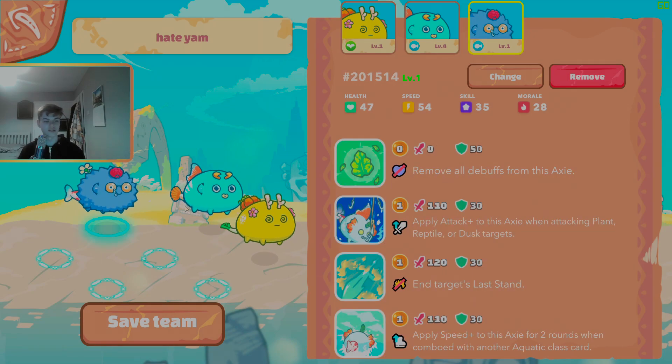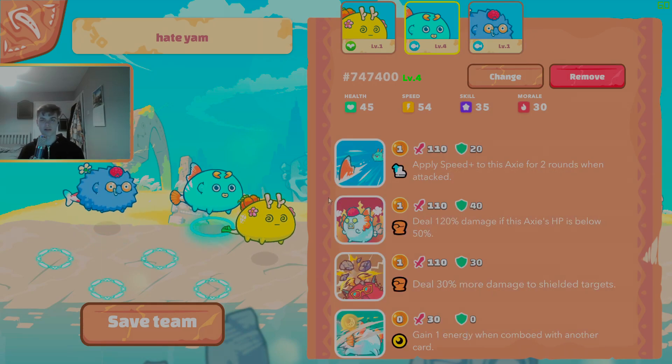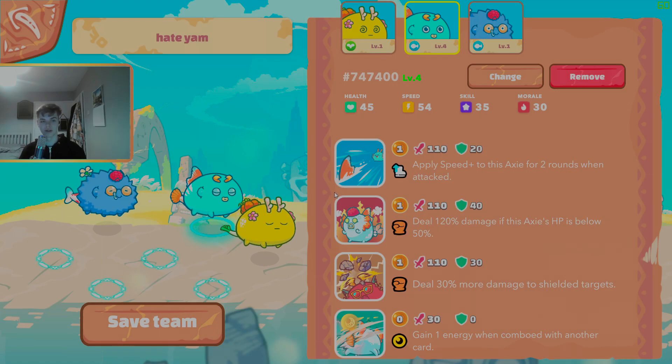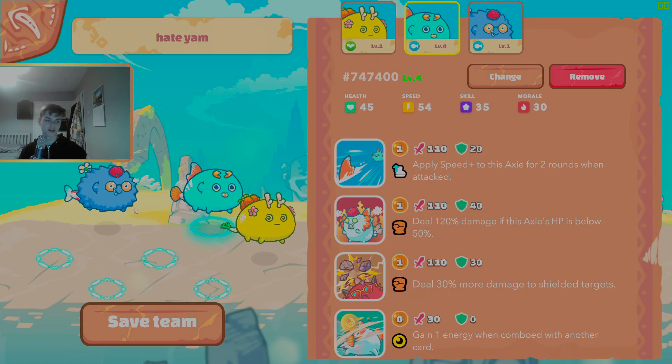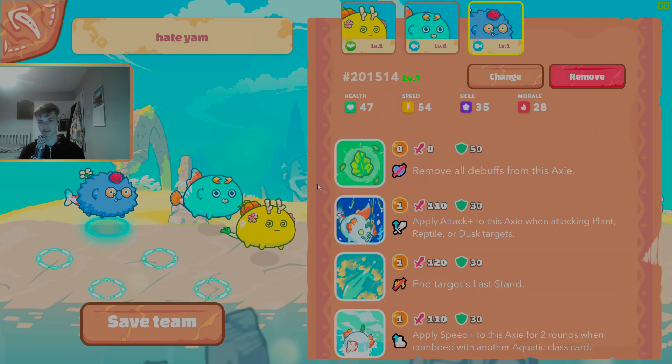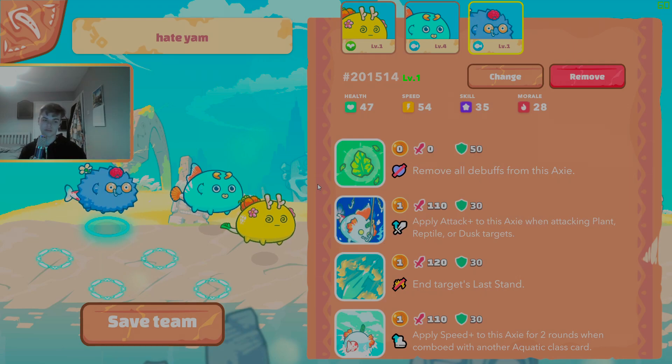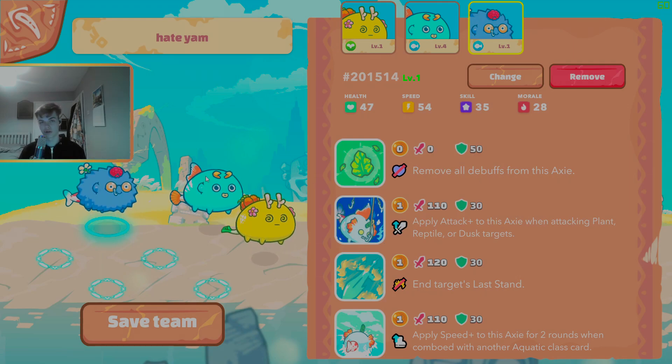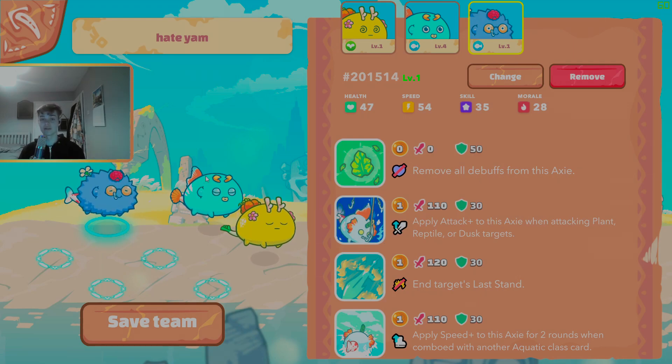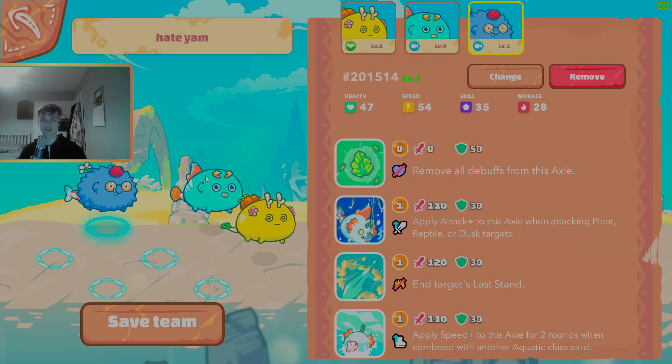So this team is perfectly equipped to take on Bird Beast because you have the midline and the backliner which are the same speed so little owls will target the midline Axie and then the backliner has the Koi which allows you to dictate when you speed up to overtake birds.